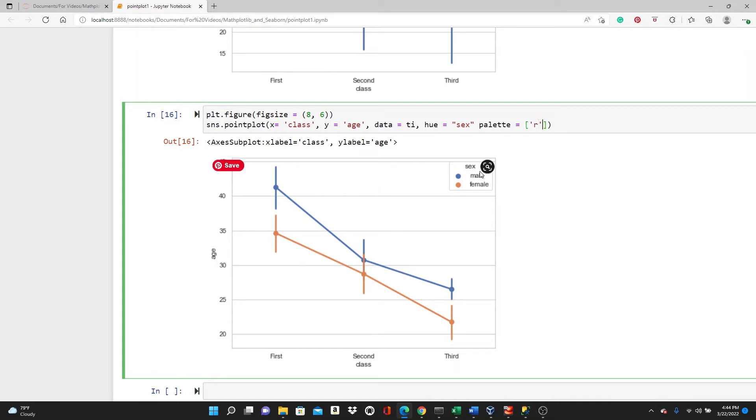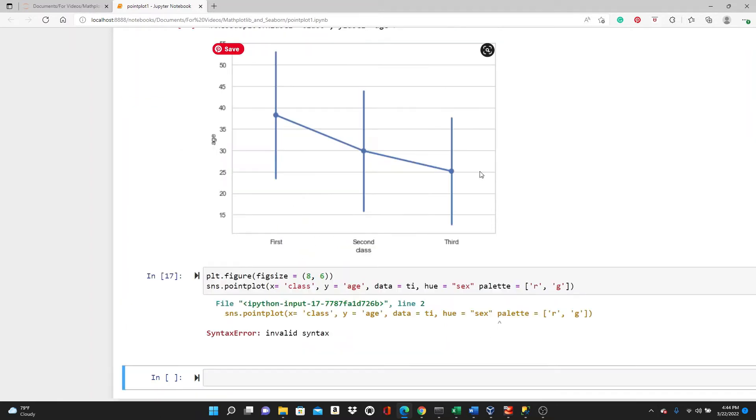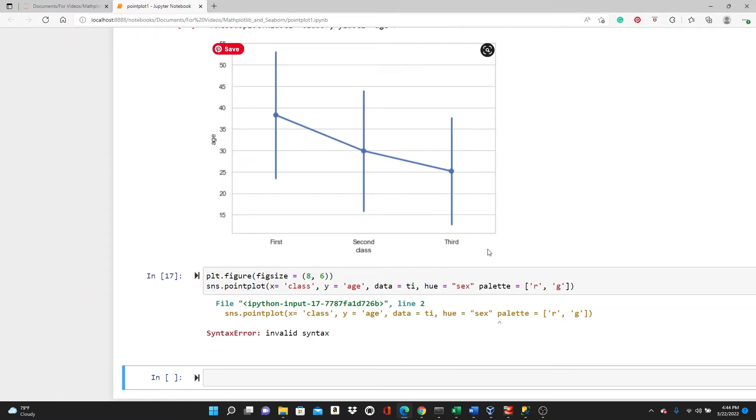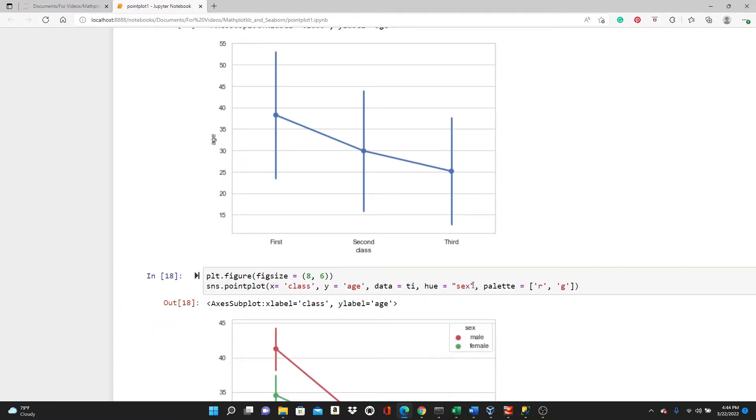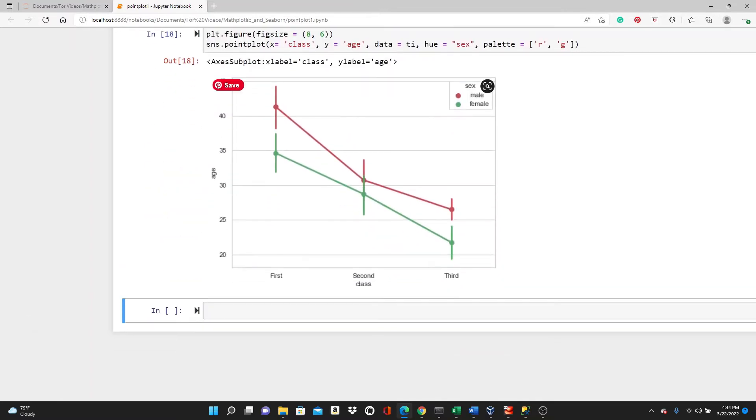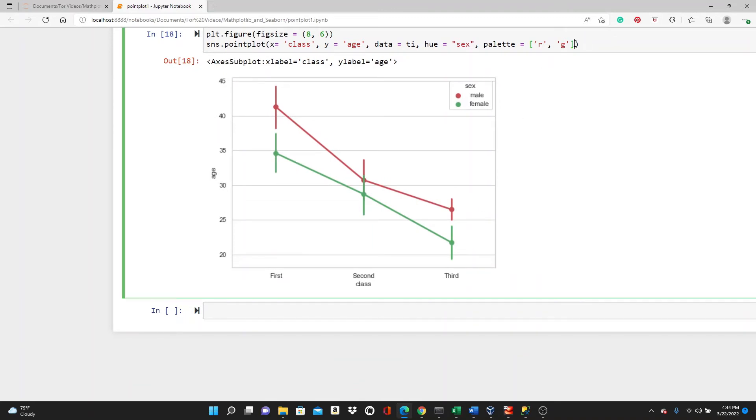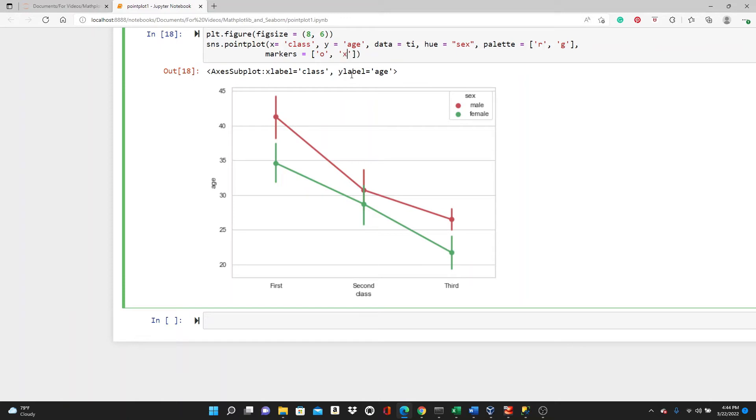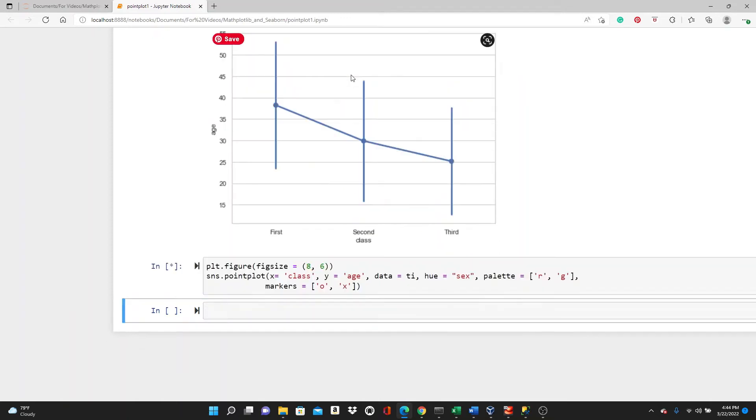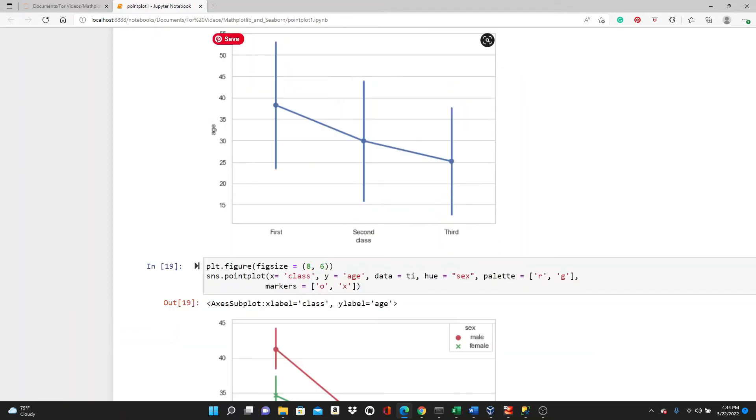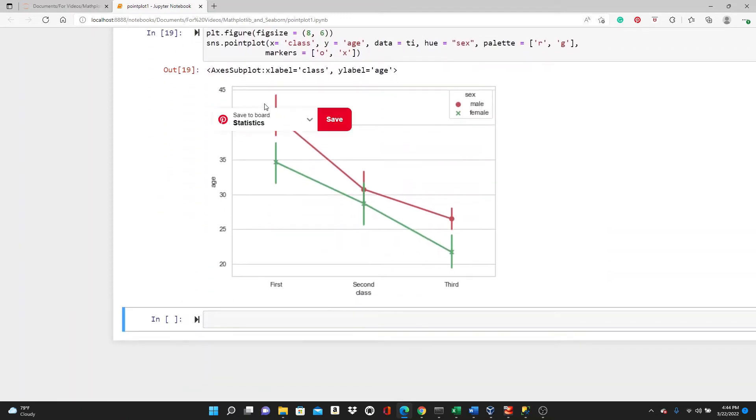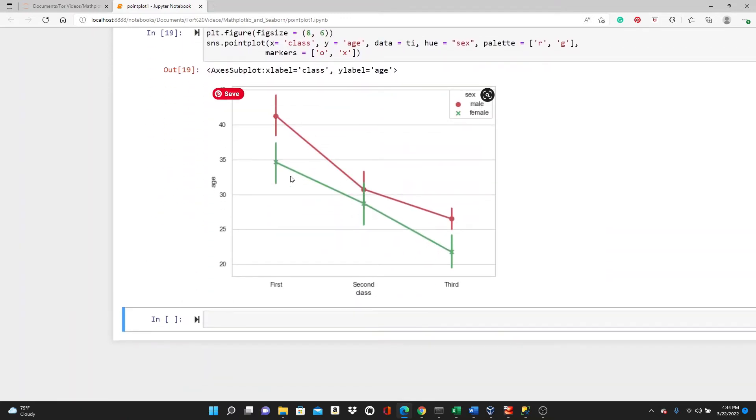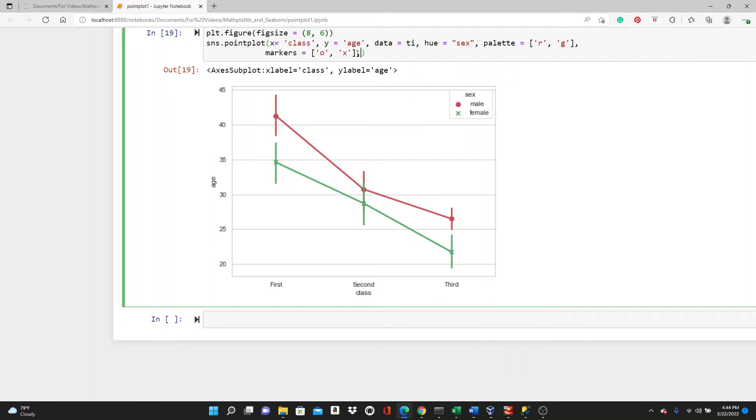Well, you need to put comma here. Here it is. We have red and green. Now, if I want, I can change the markers. Here, both of the markers for both of the lines, they are dots. Now, I want dot for one and cross for another one. You can see I have dot for this one and cross for this one.